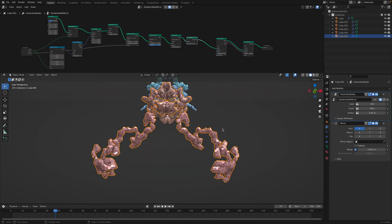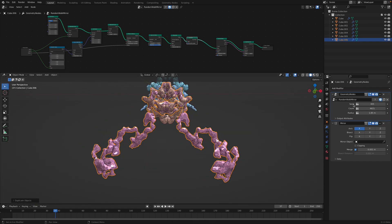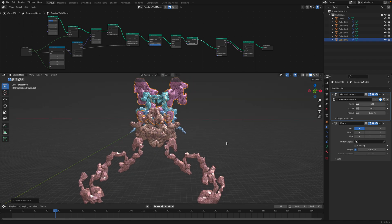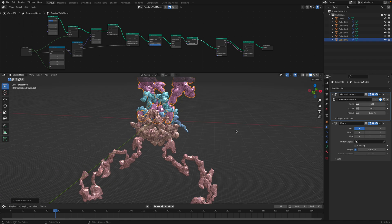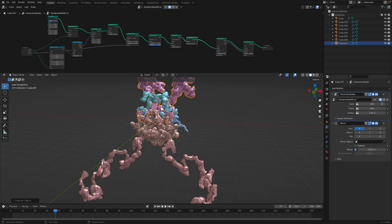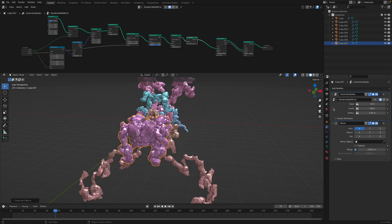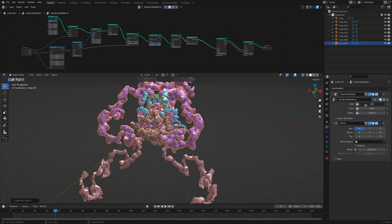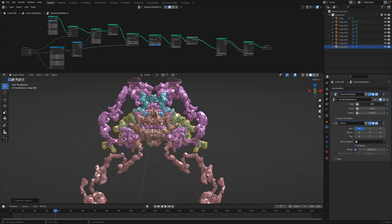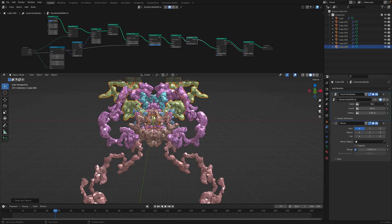So maybe you just create duplicate and randomize the seed, and then again, duplicate, randomize the seed, and keep doing that until you're happy with it.